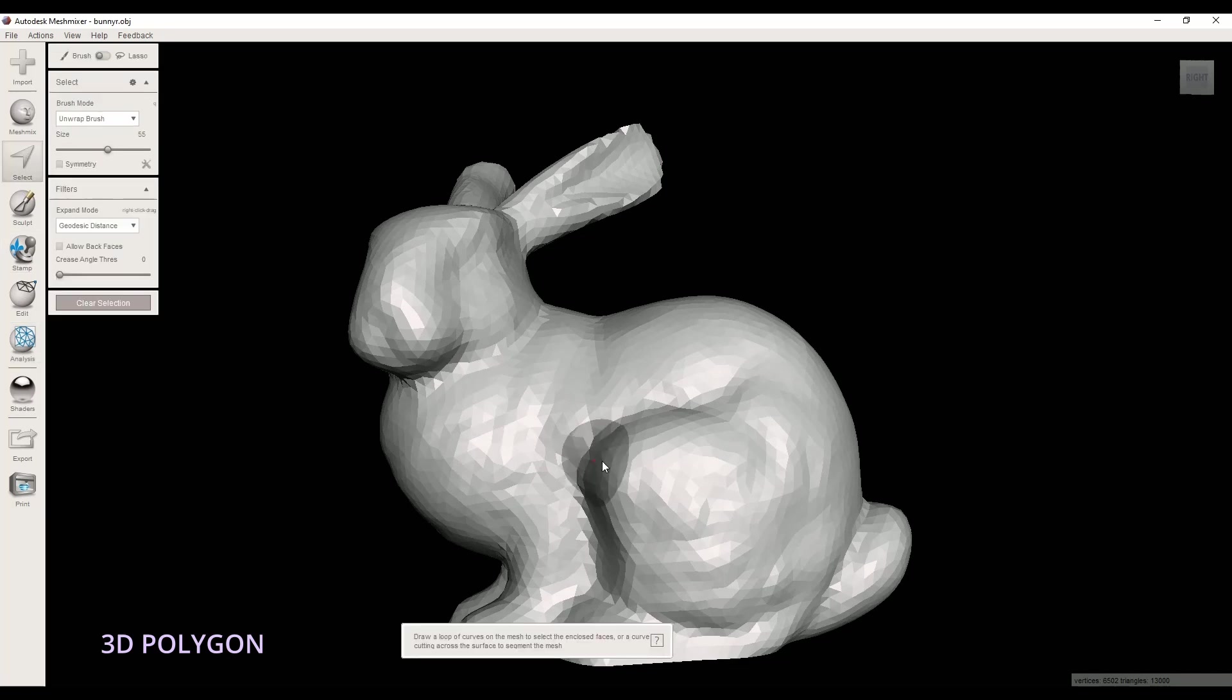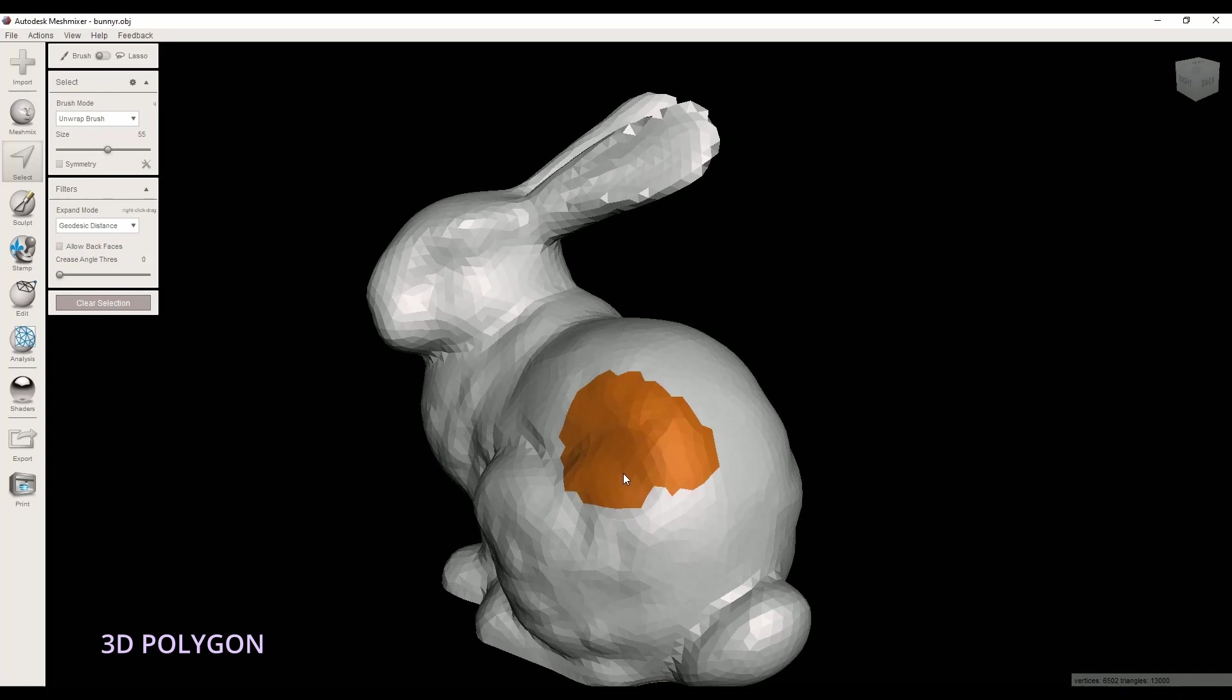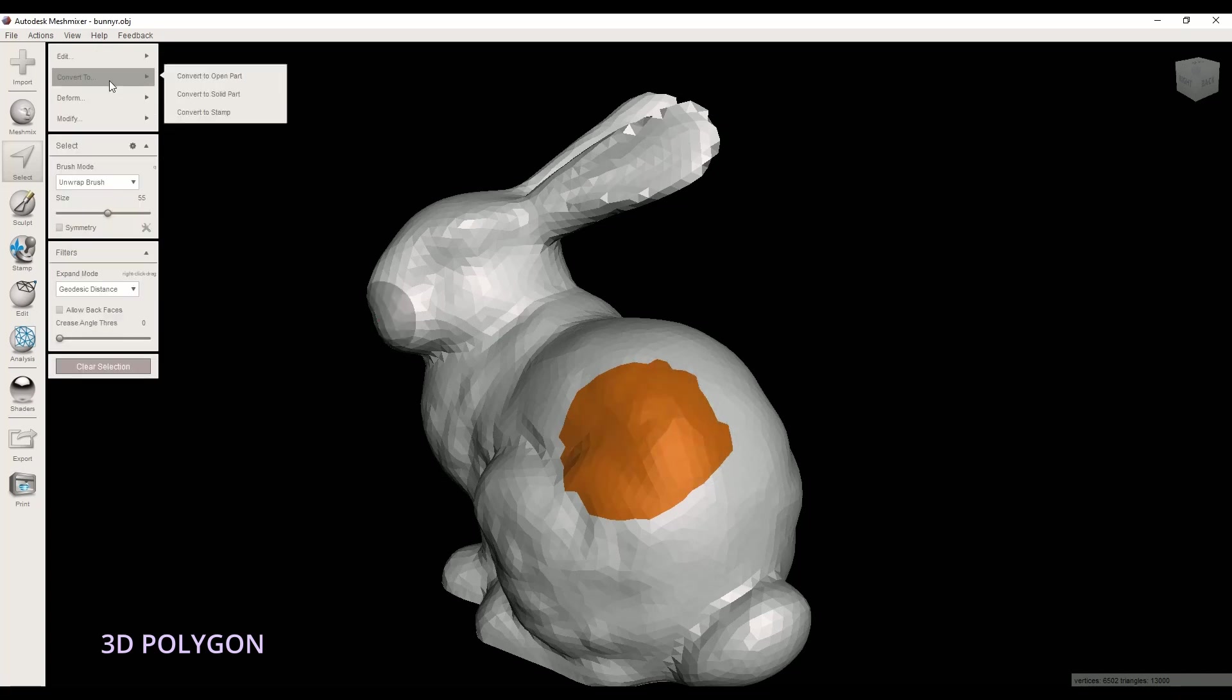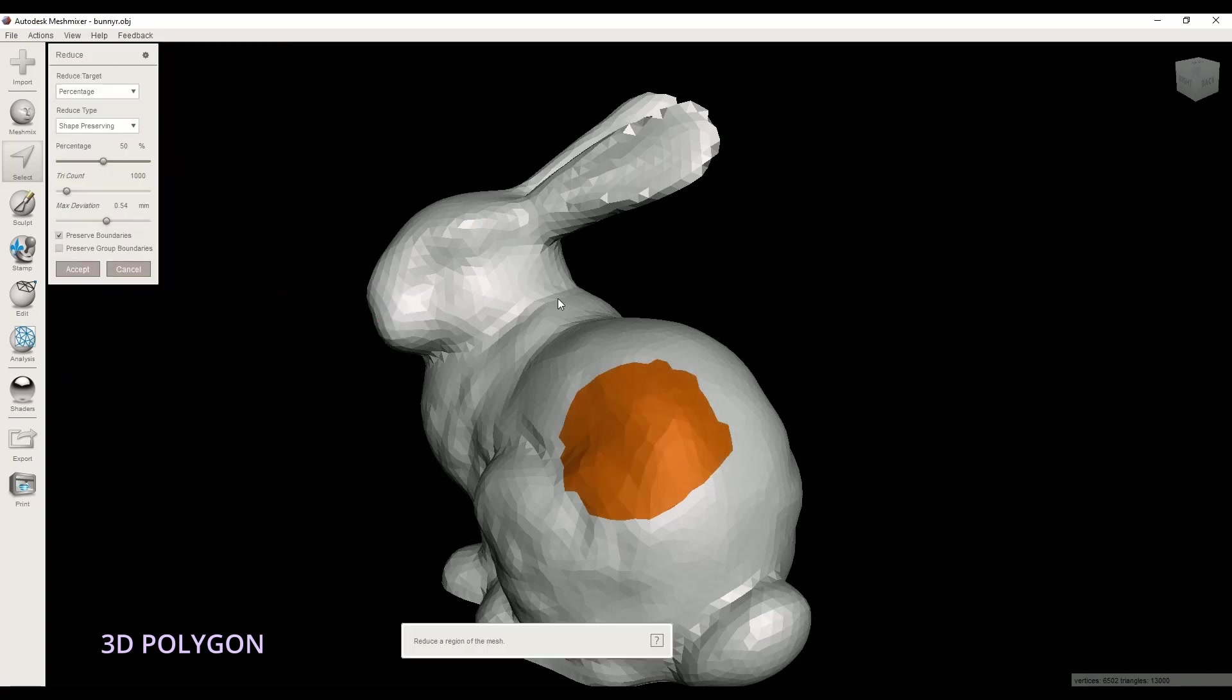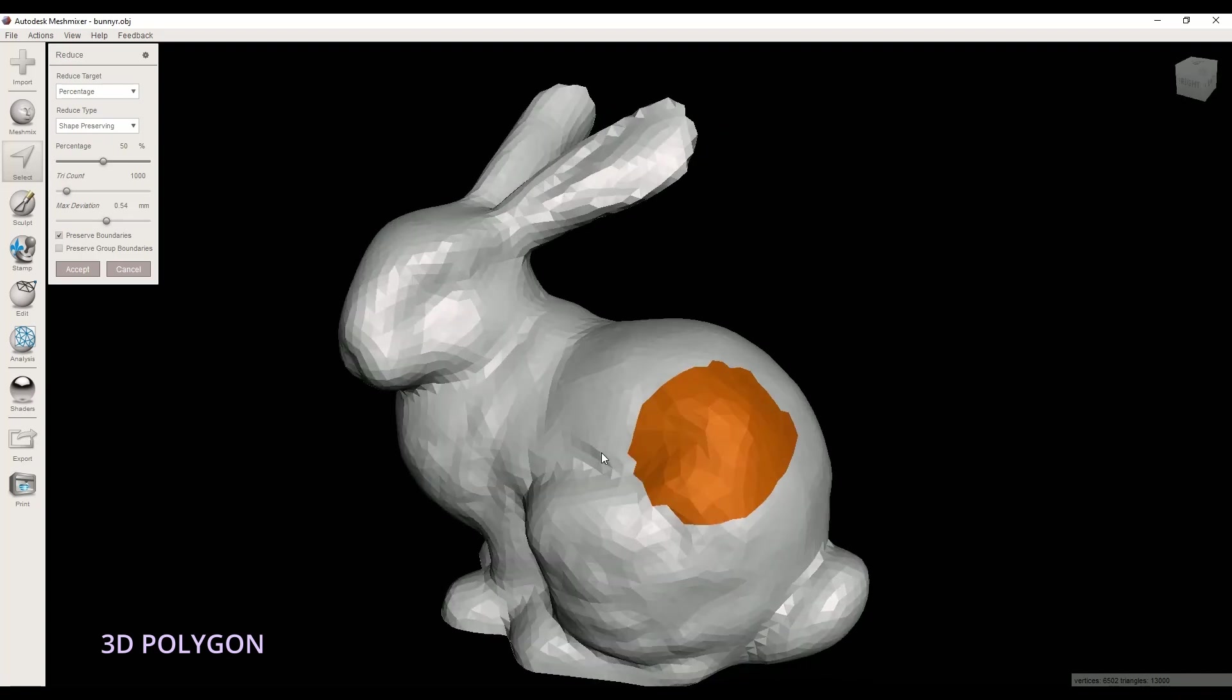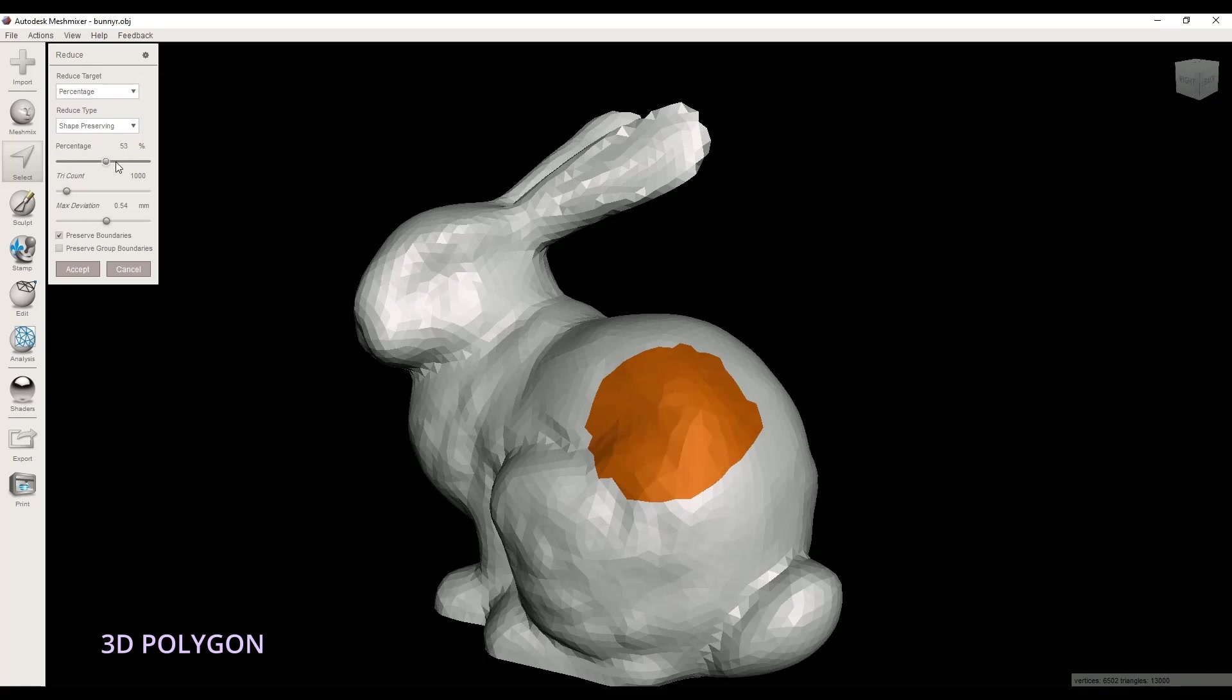Now I go to Select and I will select the area that I want to reduce the triangles. Then I go to Edit and Reduce. Now I can change the value here to increase or decrease the triangles.